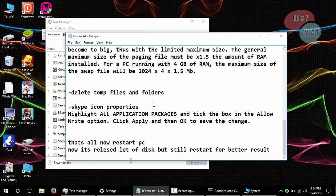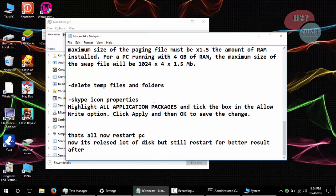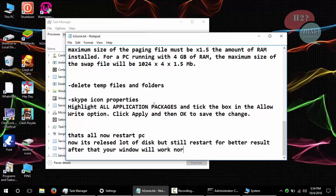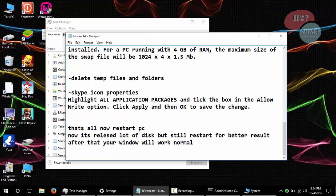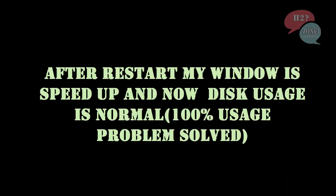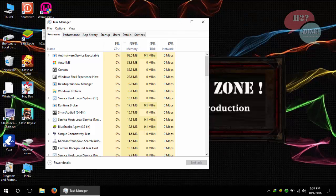Now restart your computer for the better results. After restart, you can see that my disk usage is just 3%.